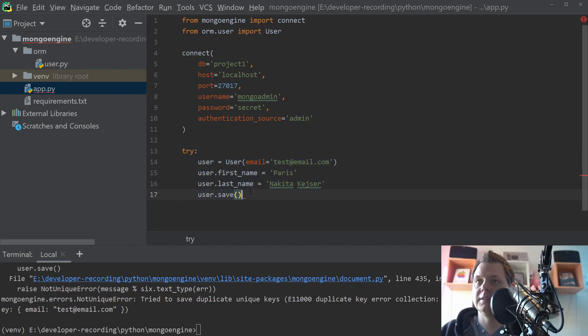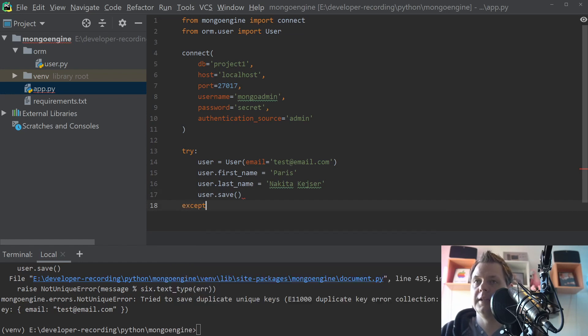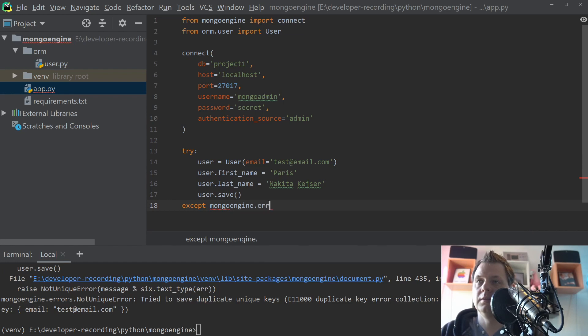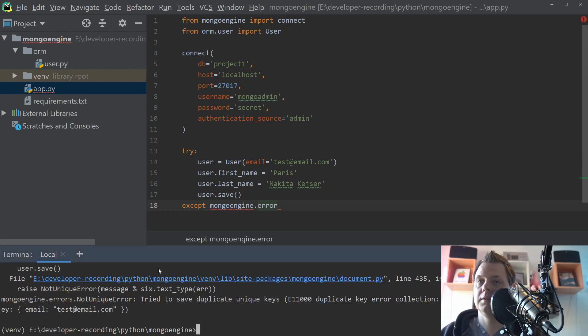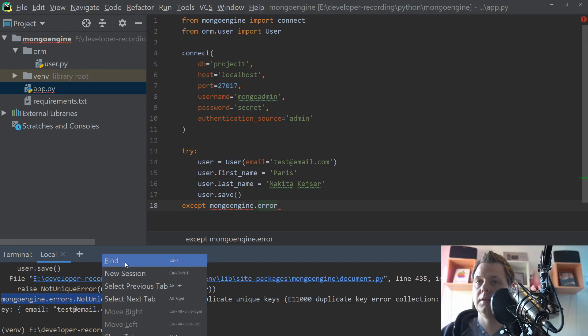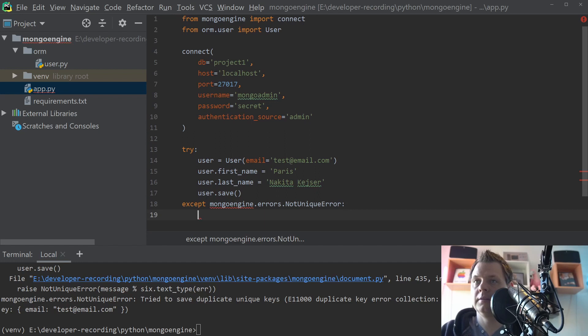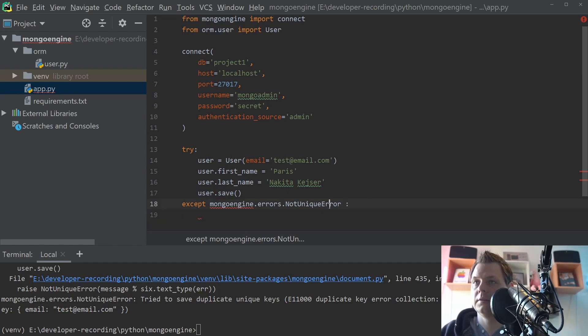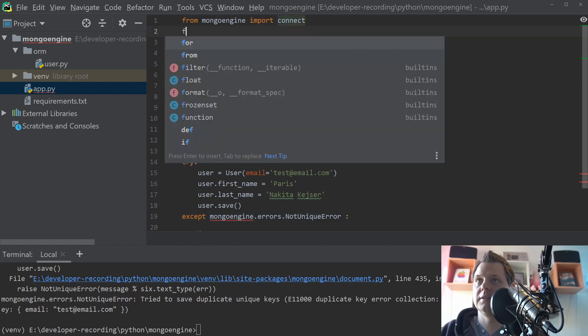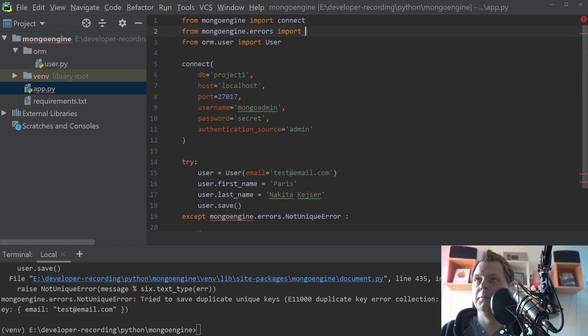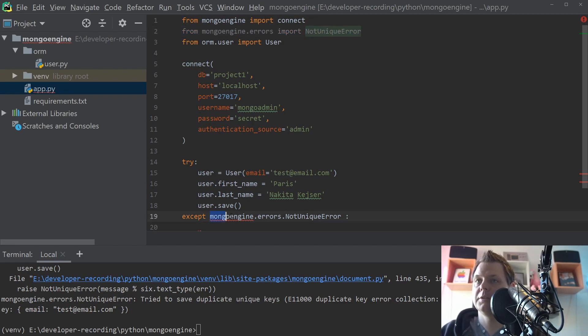Try catch here and say accept. And then you can say Mongo engine errors. Let's copy this. I think that's a bit easier. And then what we want here is let's just import it. I think it's from this one, import, and just put it inside here.